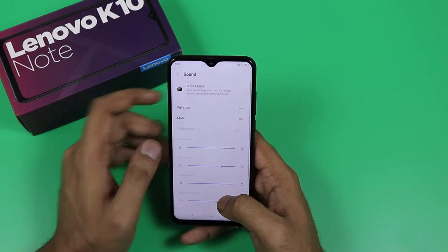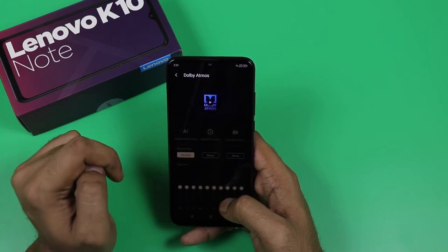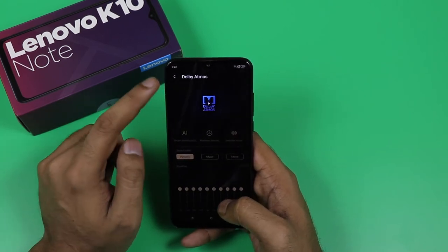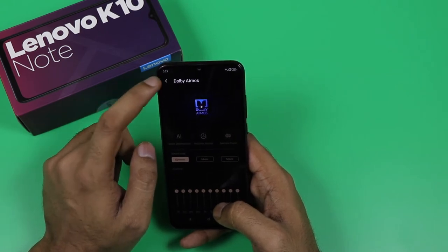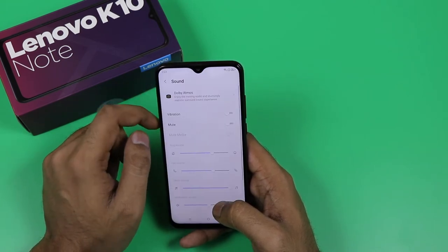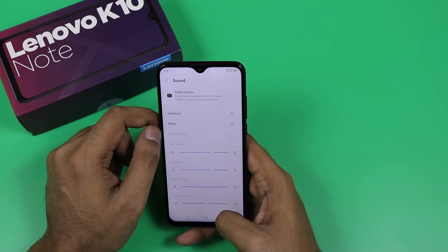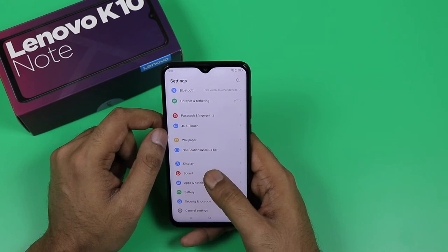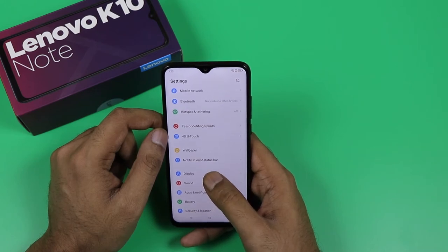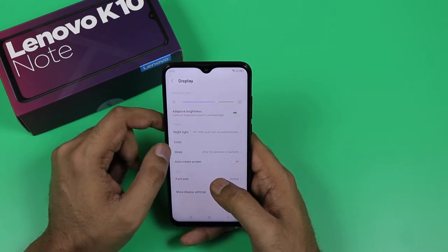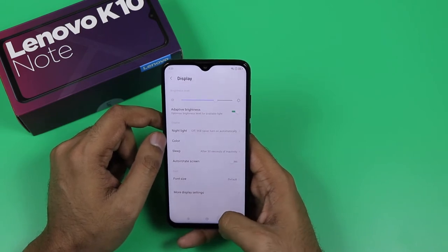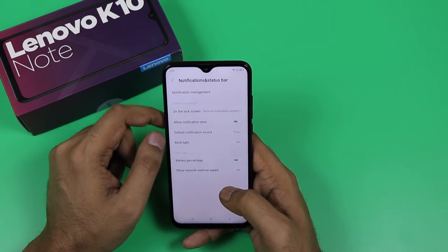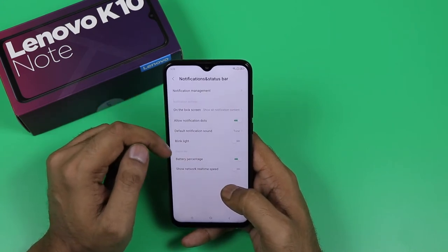This device supports 18W fast charging. It also has Dolby Atmos for audio quality. There is AI customization — you can change presets for music, movies, and dynamic settings. You can also adjust audio settings. Dolby Atmos provides a great multimedia experience; you can listen to movies and songs. The sound is very loud, and I recommend it for better audio quality.